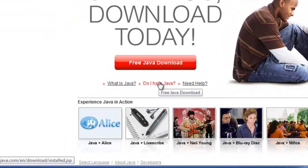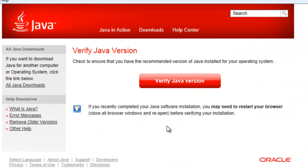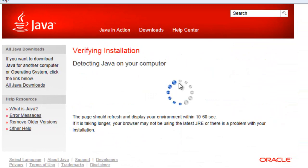Go to Java.com, click Do I have Java, then click the Verify Java version.